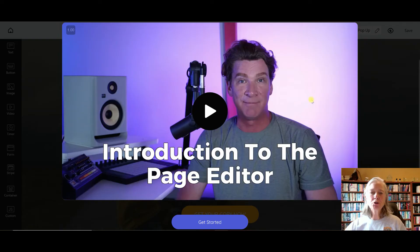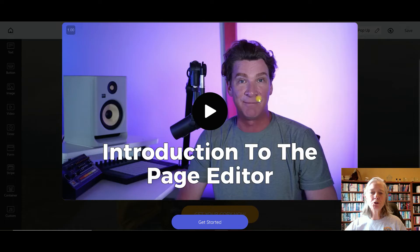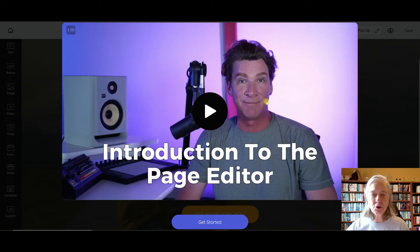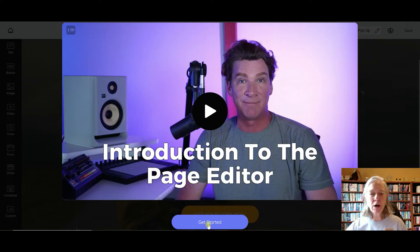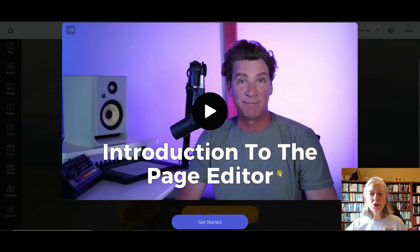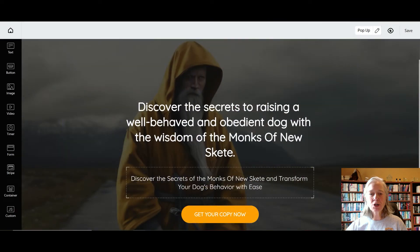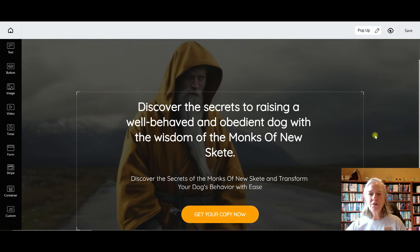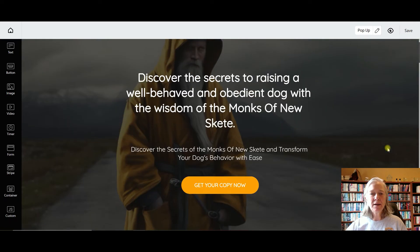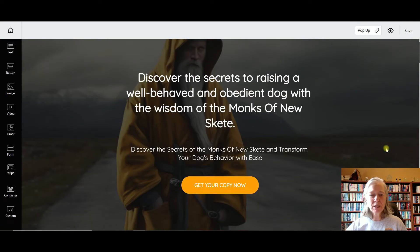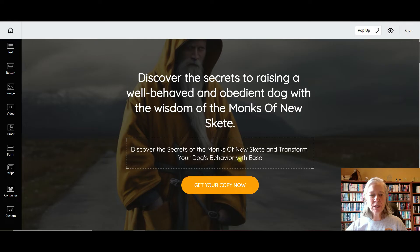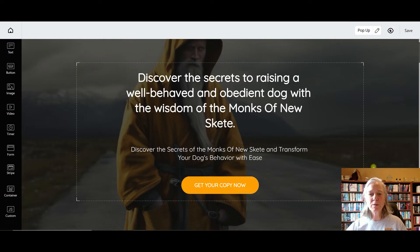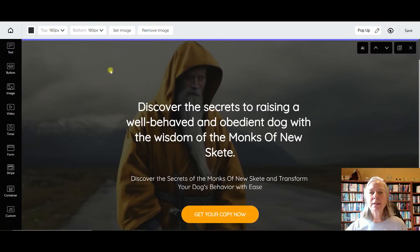Okay, so if you are like me and have just started, there's an introduction video from Trey Smith who's the creator of this program. Click get started. It's going to take you through how this all works. This here - that picture - 'Discover the secrets of the Monks of New Skete, transform your dog's behavior with ease' - that sounds awesome.